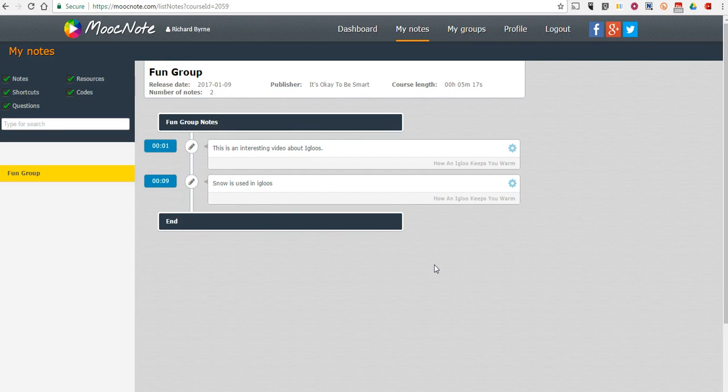So, that's a short overview of MoocNote and how you can use it to take notes and share notes while watching a video individually or with the group.